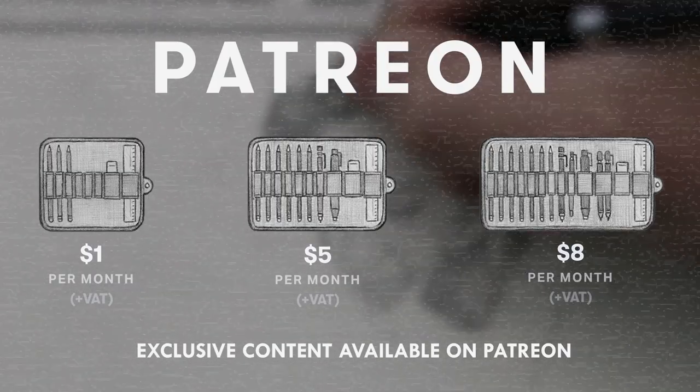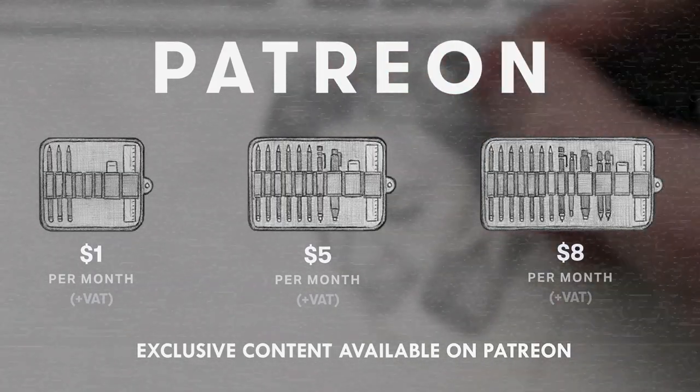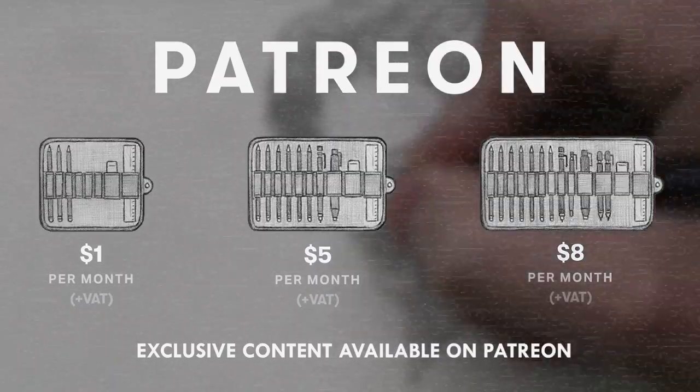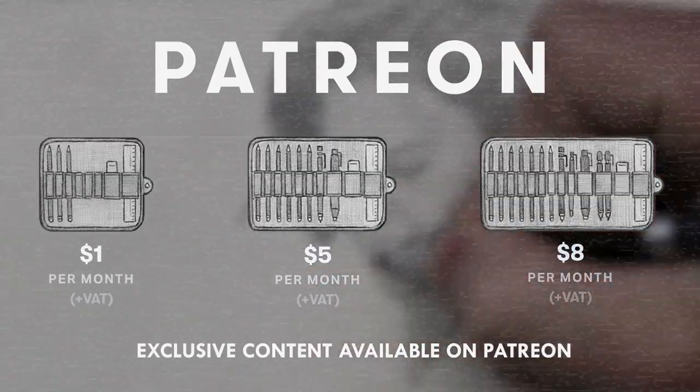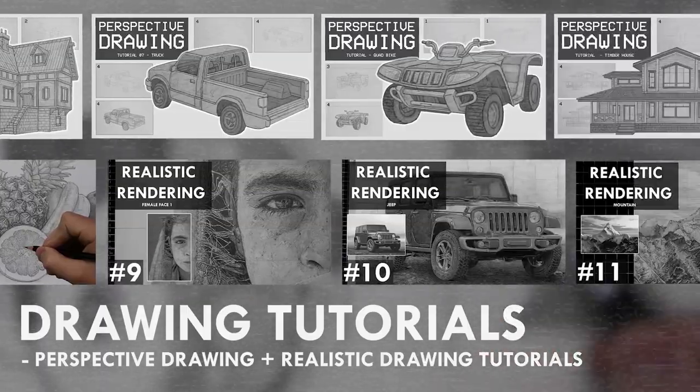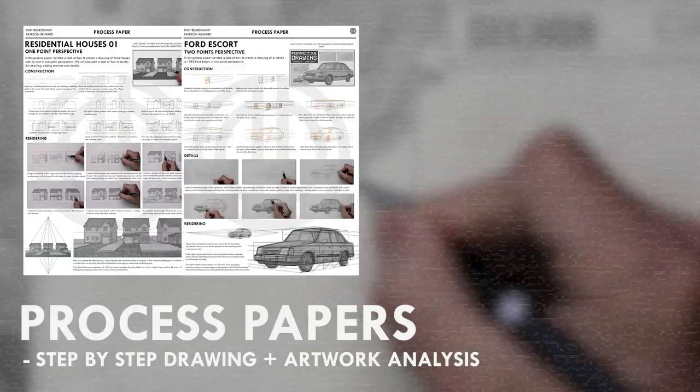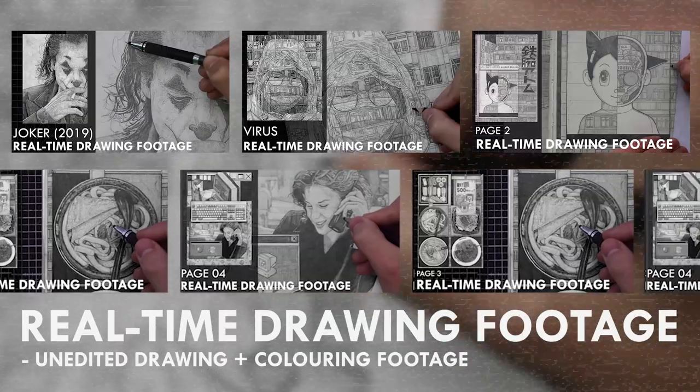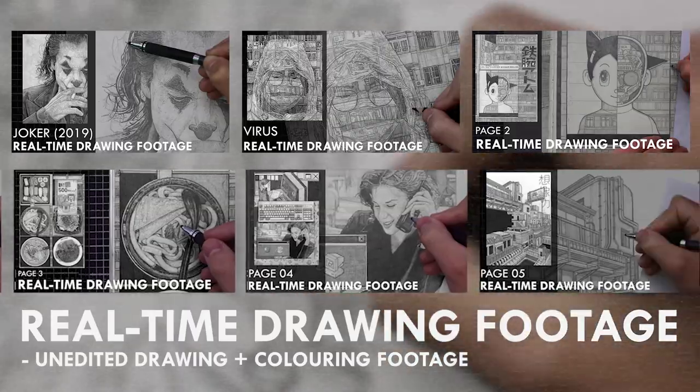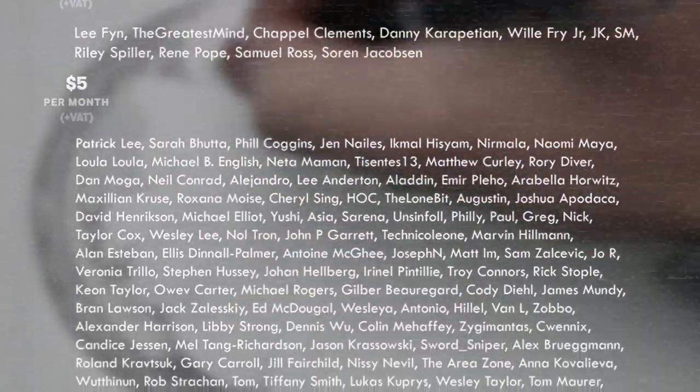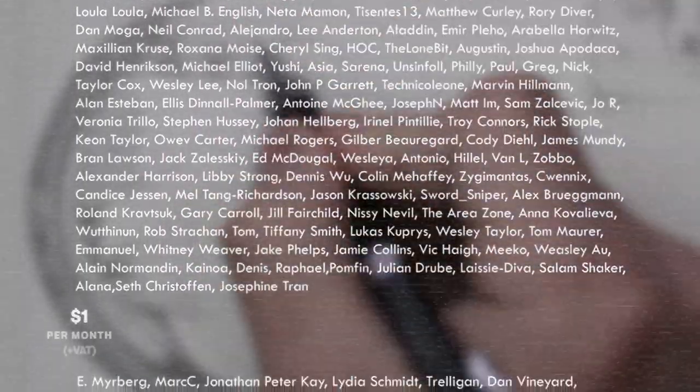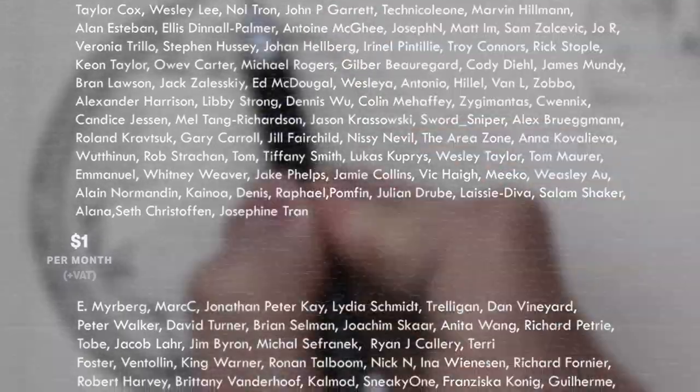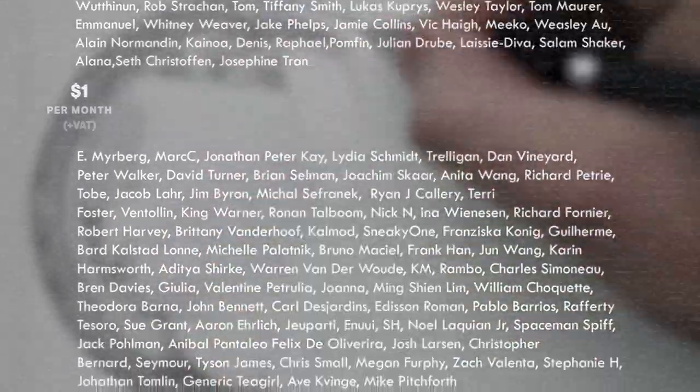If you enjoyed the content I create then do consider becoming a patron on Patreon. You will gain access to exclusive tutorials, study documents, process papers, real-time drawing footage and more. Plus you will also be supporting me in a more personal way. Other than that, thank you for watching this video and I'll see you soon.